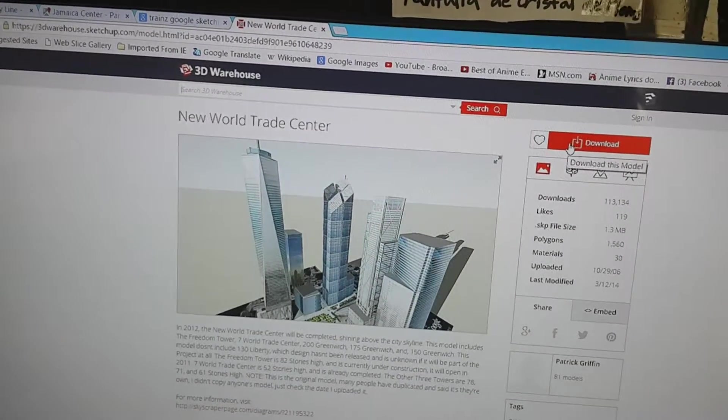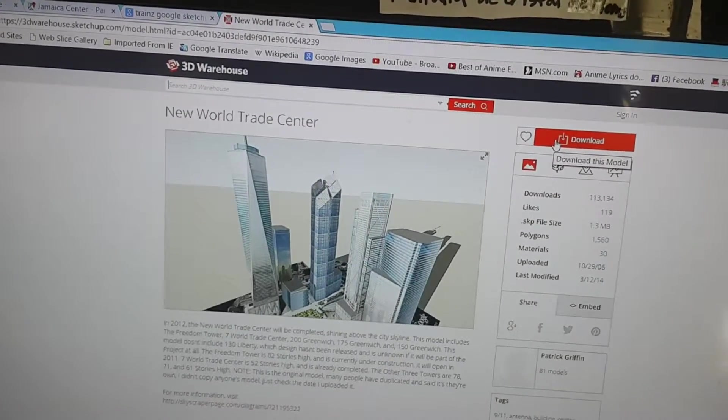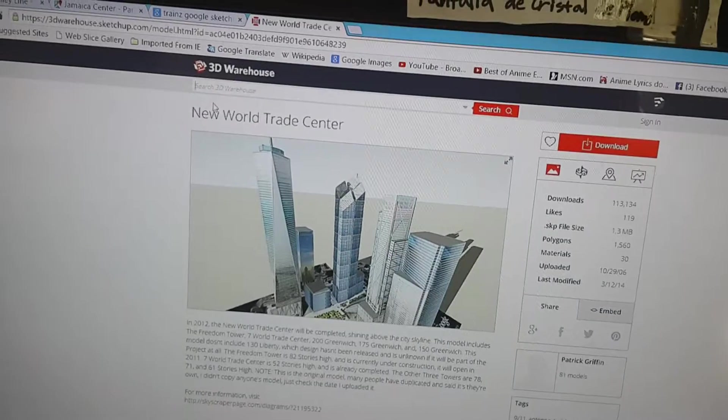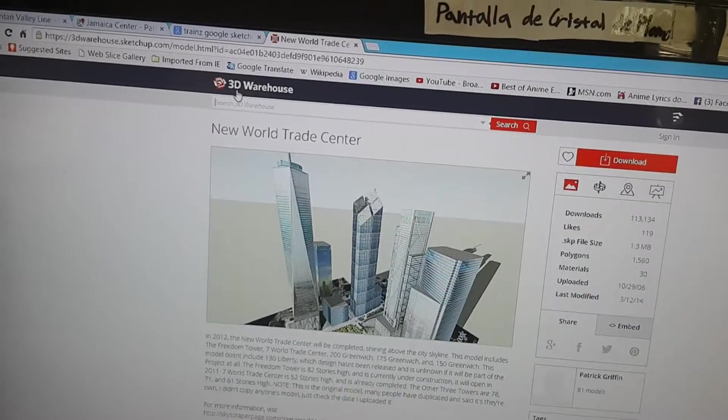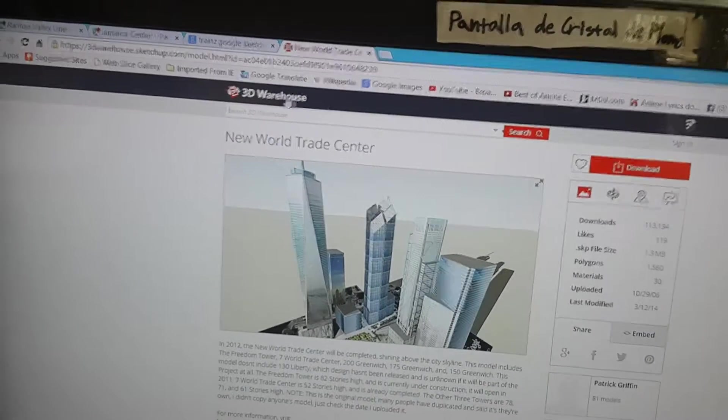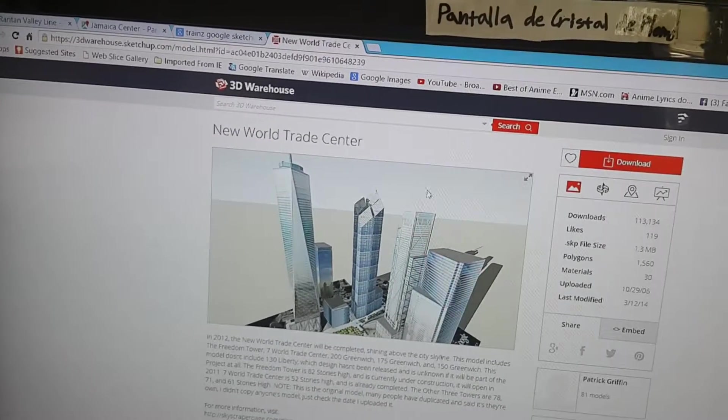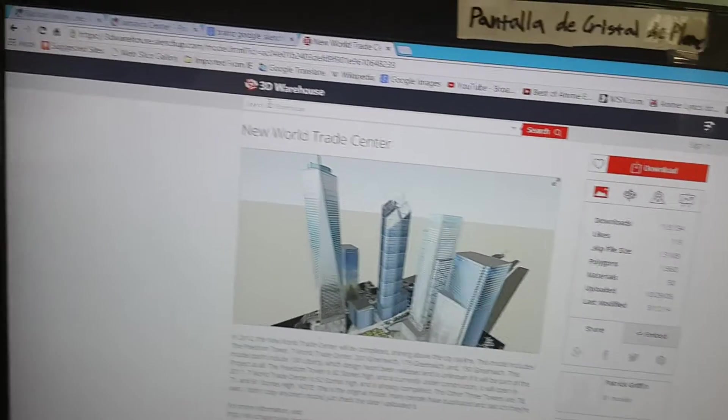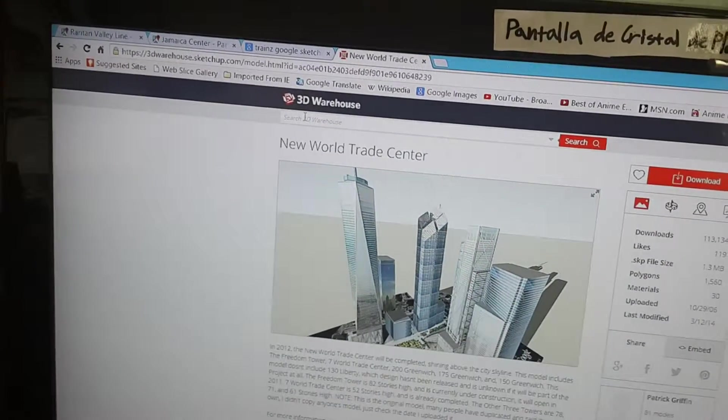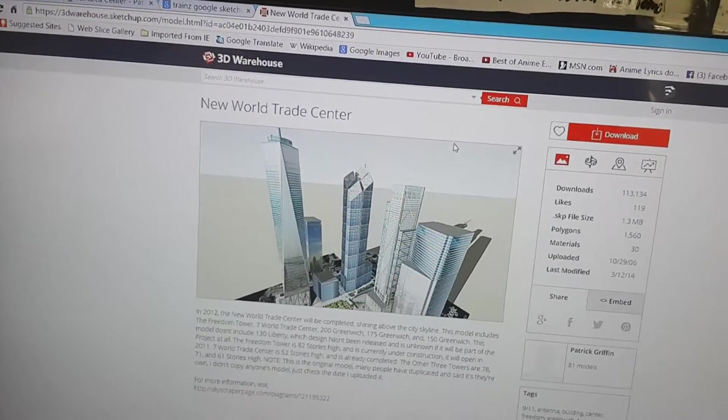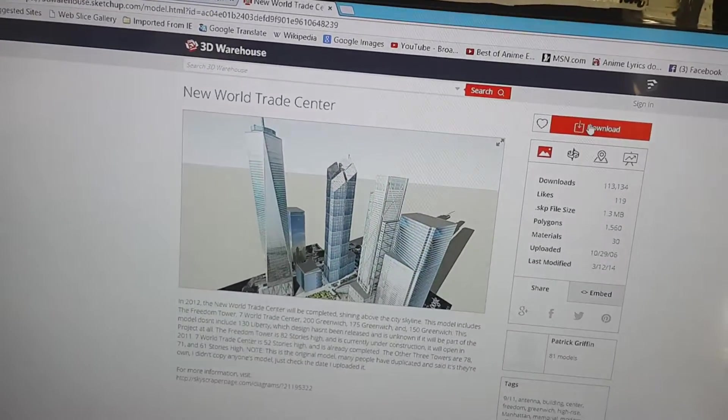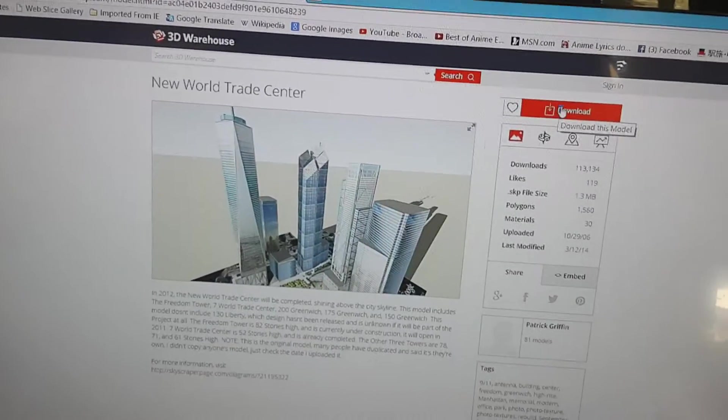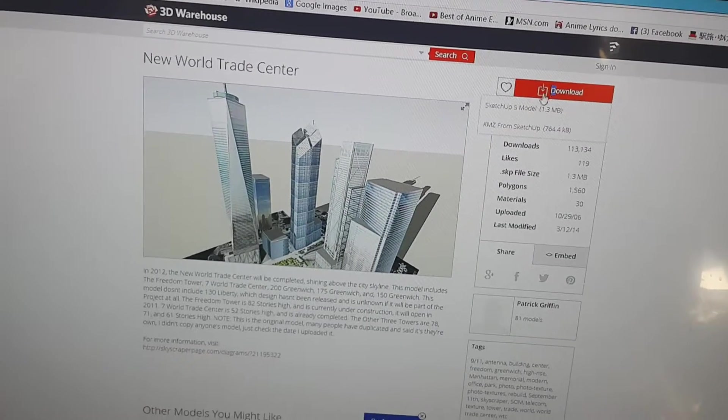So first, click Download. This is located in the Google 3D Warehouse, by the way. You basically just type whatever you're looking for in the search engine, and hopefully it's in there and you can actually just download it.